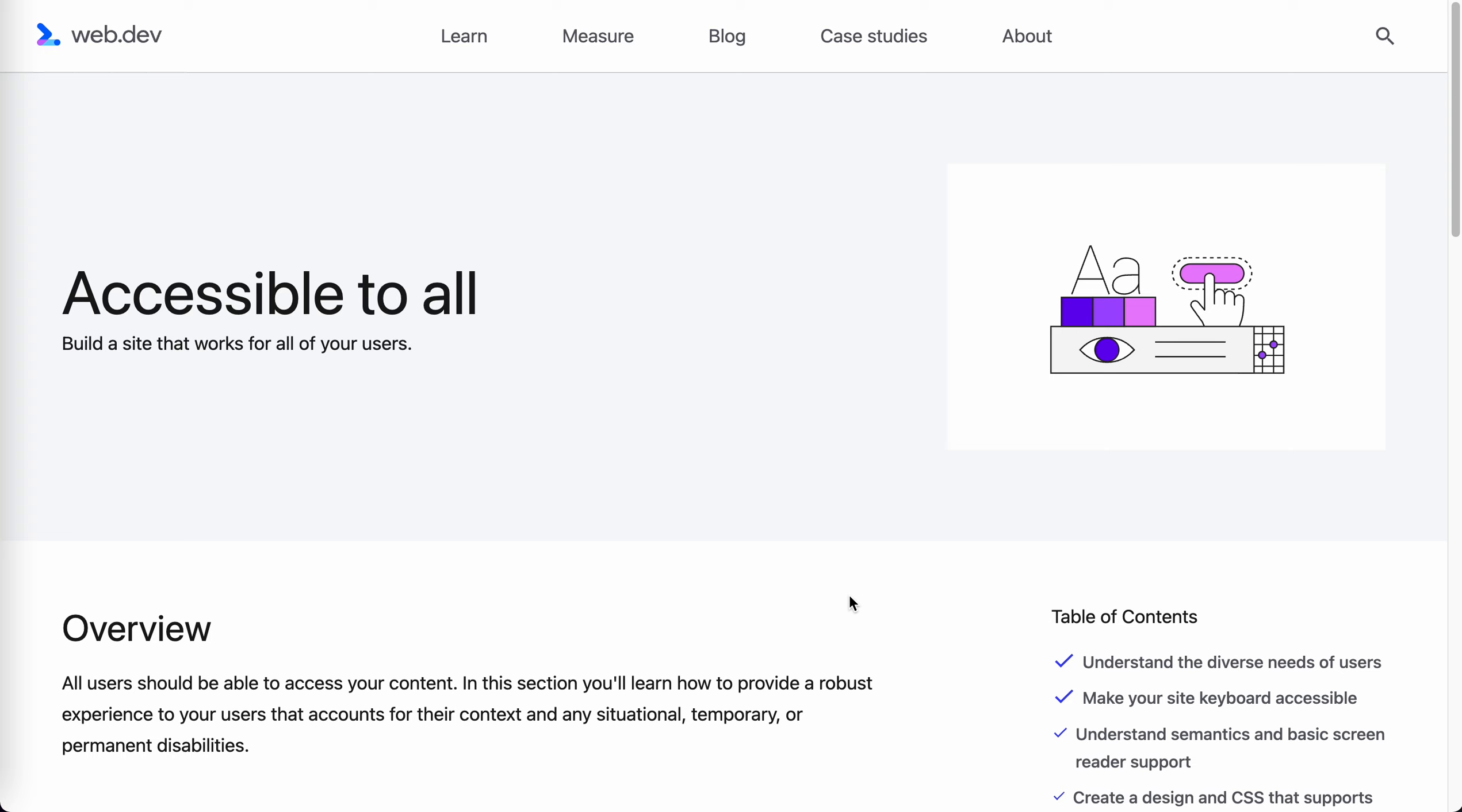I'm starting this new YouTube series about accessibility. I'm learning it, maybe we can learn together. The first material I'm going to discuss is from web.dev by Google.